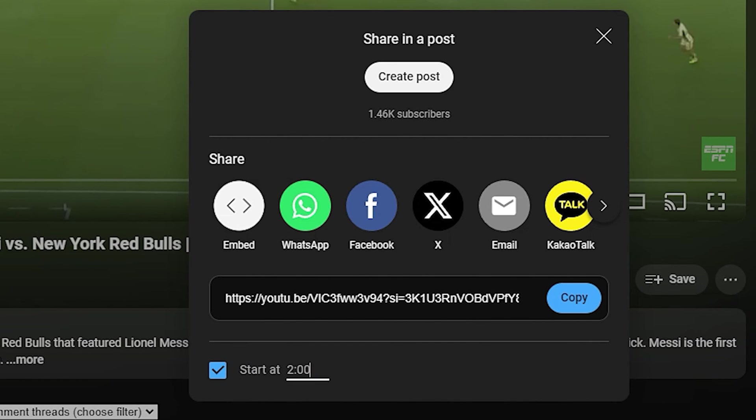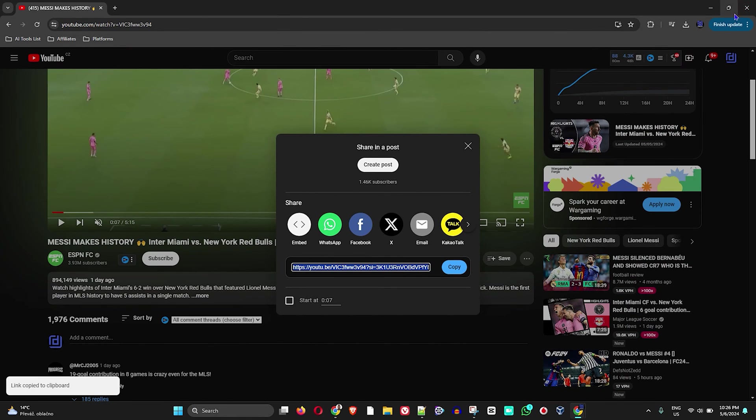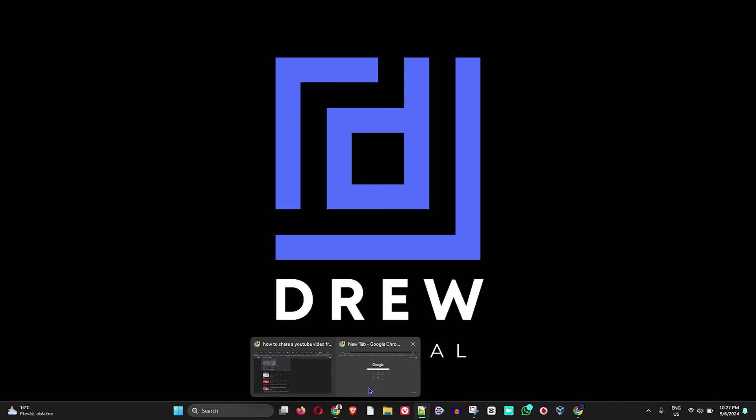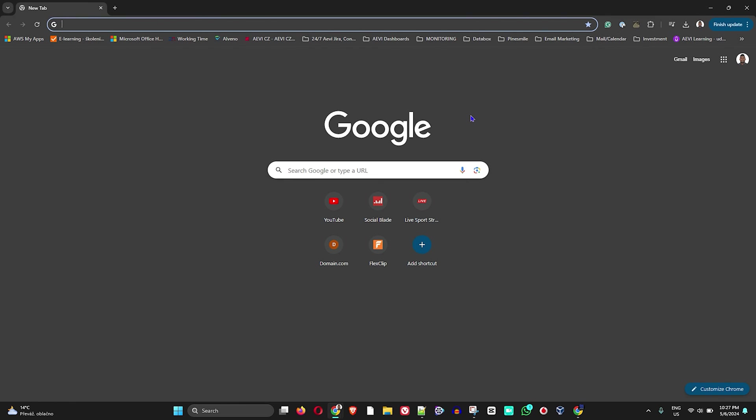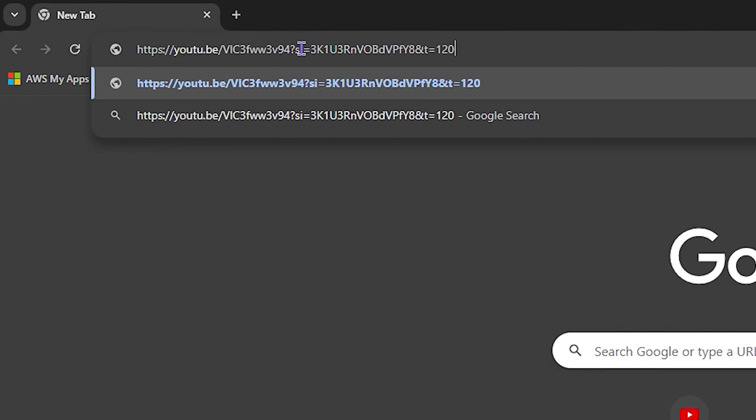All I have to do is enter what time I want it to start and then click Copy Link. Now I'll share this with the person, so I'm going to open up a second window here and paste that link.